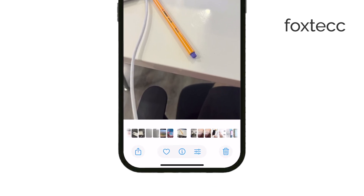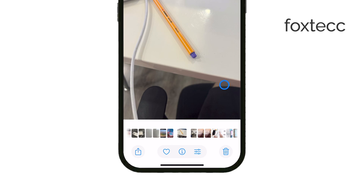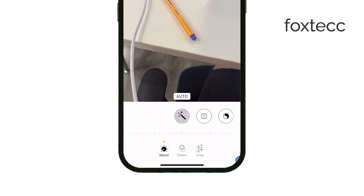First, if it's something simple like just wanting to cut out an object or person near the edge of the image, you can do this quickly in the Photos app. Just open up the photo you want to edit, go into edit mode, and tap the square icon for cropping.